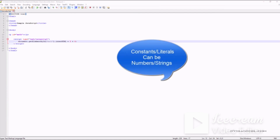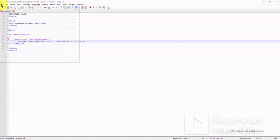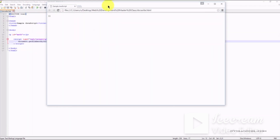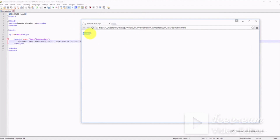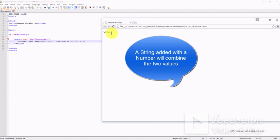Constants can be in the form of numbers — both whole and integer — or strings. Strings are written within double or single quotes. We'll go ahead and change one of these values to a string. Now when we save the file and reload our web browser, we can see that the text string is joined with the value 6.